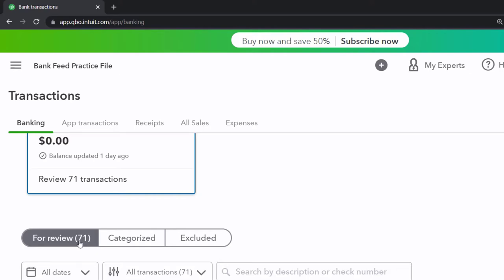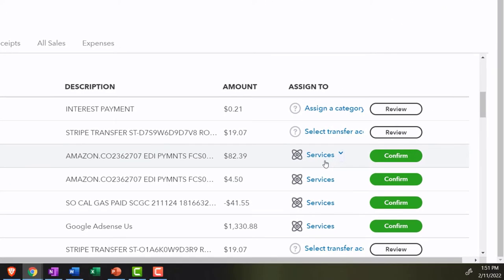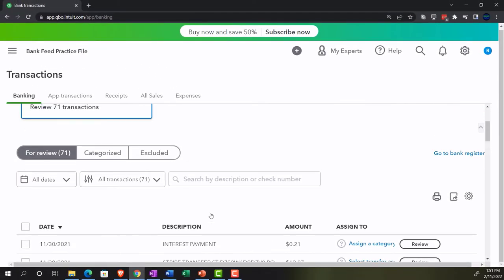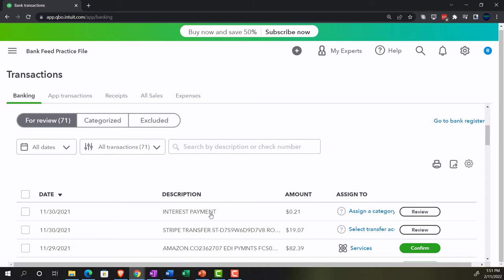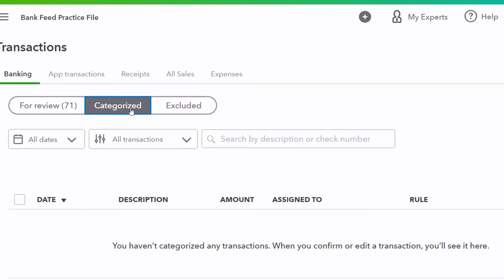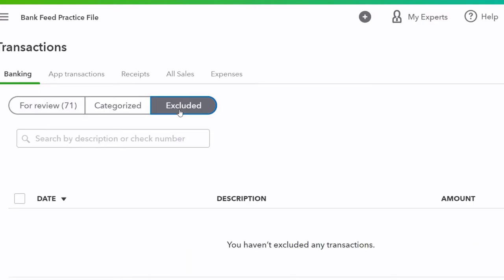There are 71 transactions in the 'for review' tab right now. In the first month, all transactions need help since no rules have been set up yet. In future months, once rules are established and typical transactions are memorized, more of them can pass through automatically. The categorized tab is currently empty since everything is in the first tab, and we haven't processed anything yet.